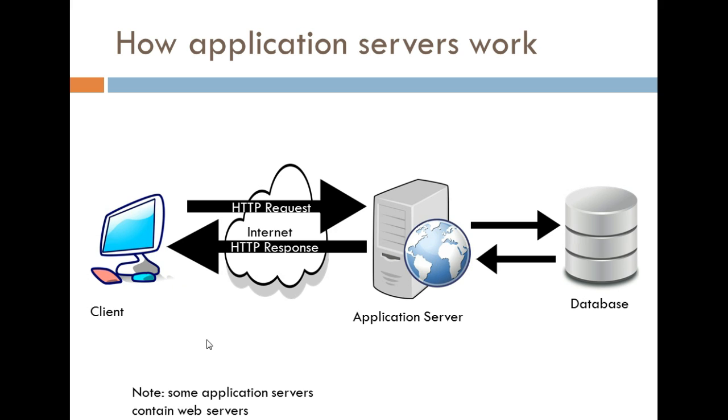And another thing I wanted to note was that some application servers also contain web servers, and that is ideal when you're working with a very large or a very complex web-based application. So, basically, what I'm saying is that if you're only dealing with an application server,